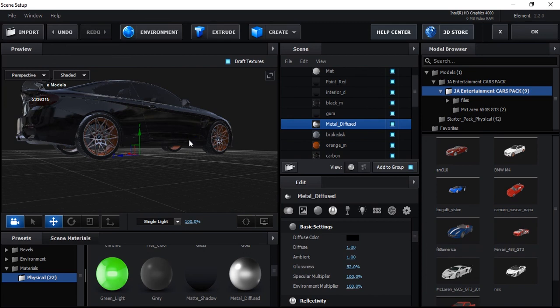I hope you understand and have learned how to change the color of a car and how to modify a 3D car in After Effects. Please like this video, share it with your mates, and thank you.